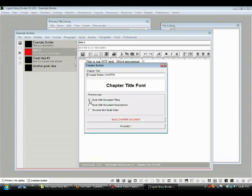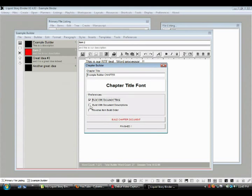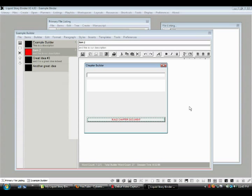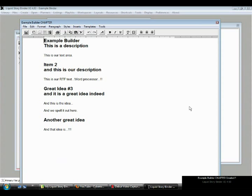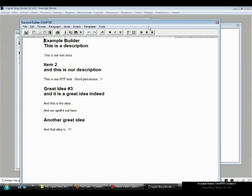Now, it says build with document titles, sure. We want our document titles over here and description titles, okay, yes. We'll click that. Over here it says build in reverse order. Nah, we don't think so. So, build chapter document, and there it is.